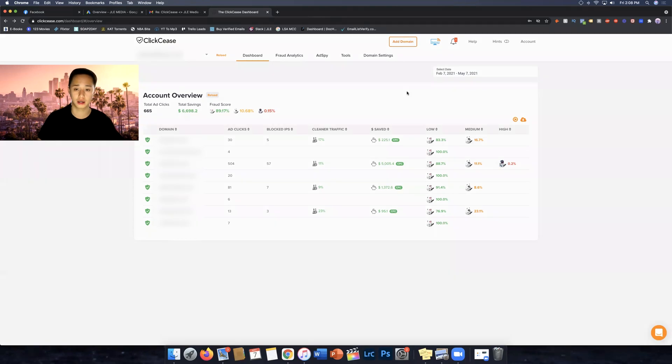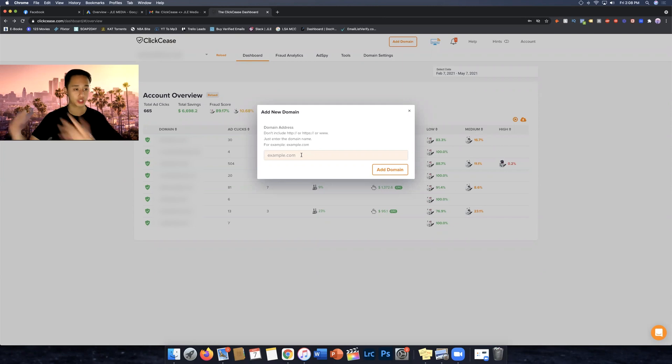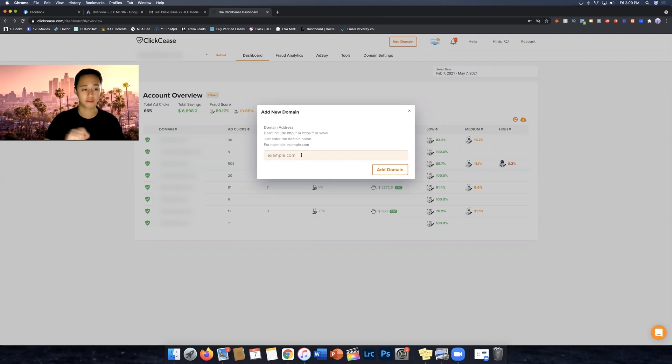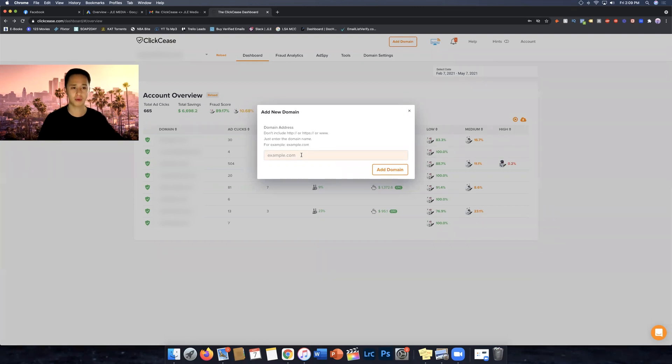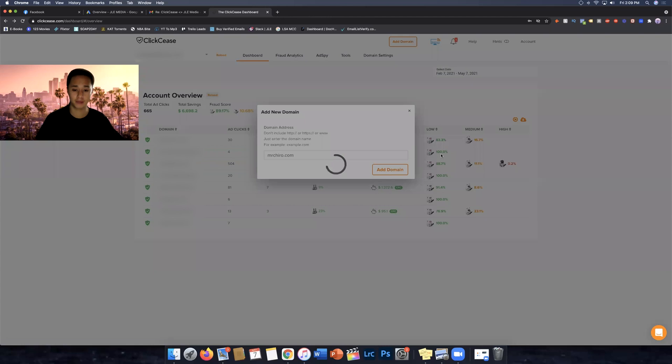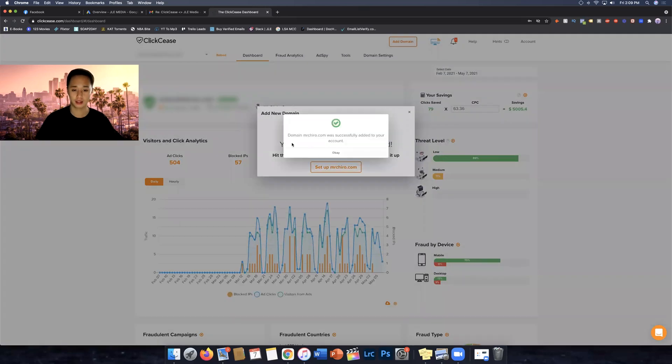So for example, you create your ClickCease account, you log in, you're met with this easy dashboard. And let's say you want to add your clients or one of your Google ads accounts. You just click on add domain. And then from there, you're going to add the domain of the traffic that you're sending to. So this might be your landing page. This might be a website, wherever you're sending the traffic from Google from is where you want to put here. So let's just, for example, let's just put in, I don't know, Mr. Cairo.com. I have no idea guys, the first thing that came to my mind. All right, so add domain. And Mr. Cairo was successfully added to your account.